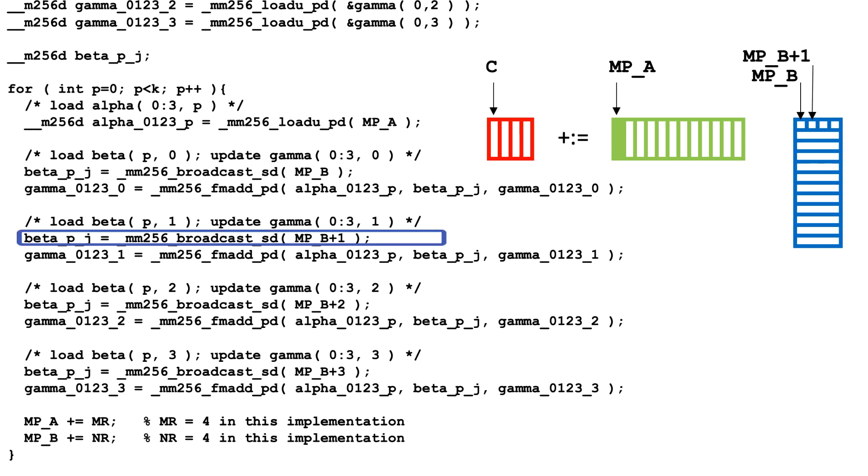Now, we load and broadcast the second element of the first row of the micropanel of B. Its address is MP underscore B plus 1. Now, by addressing it as MP underscore B plus 1, the pointer that tracks data in the micropanel of B needs not be updated yet, which reduces overhead. The data at MP underscore B plus 1 can be addressed with an instruction that uses indirect addressing, which makes retrieving it cheaper than it would be if the address is updated and then the data at that address is accessed.